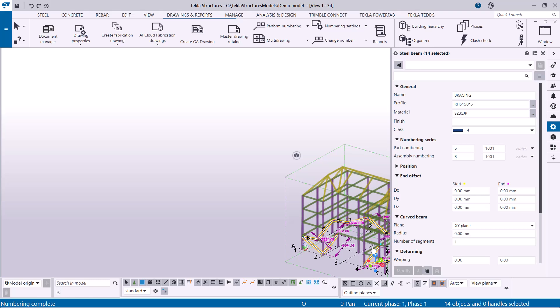The numbering preview helps you proactively identify and fix numbering issues. It is useful to perform numbering often, even if you do not accept the changes, to maintain accuracy.